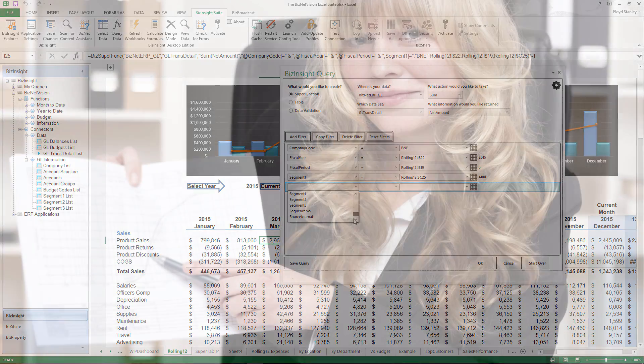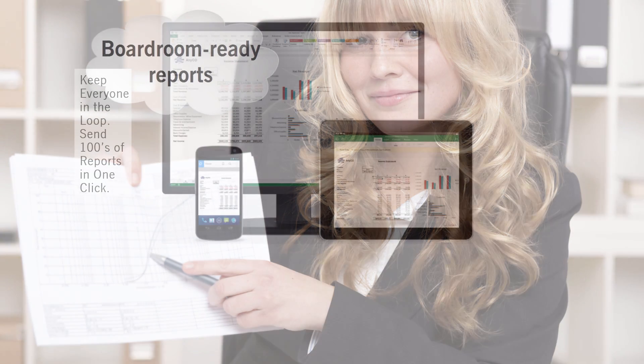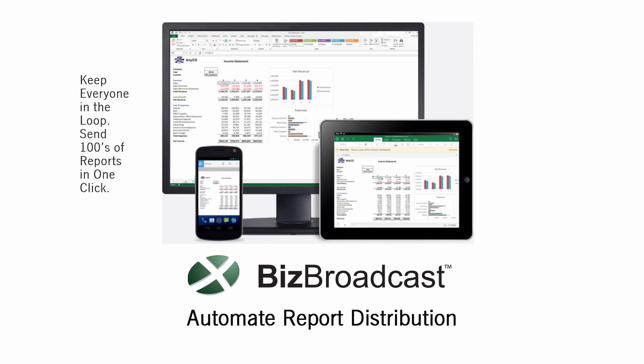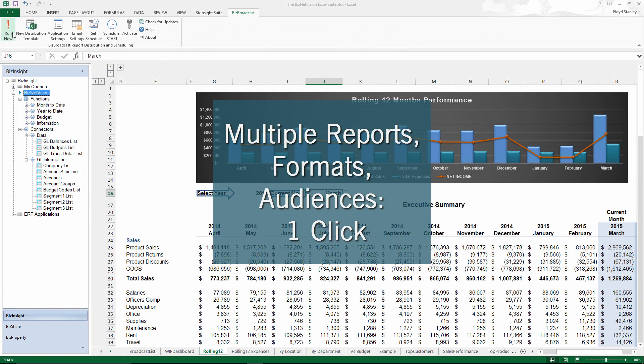Sharing your work via email, the intranet, and web, and in printed, boardroom-ready reports, is often overlooked. Not so in the BizNet Excel Analytics Suite.